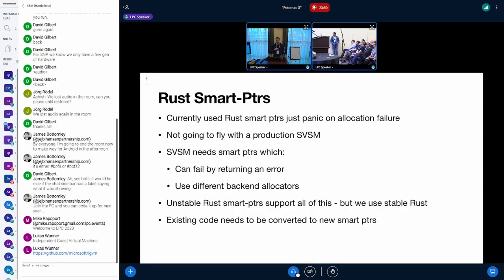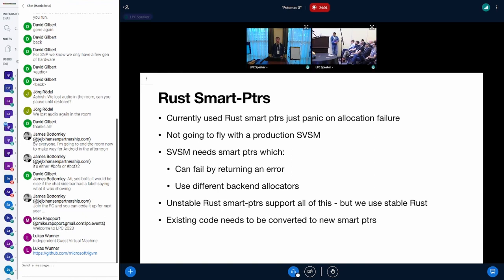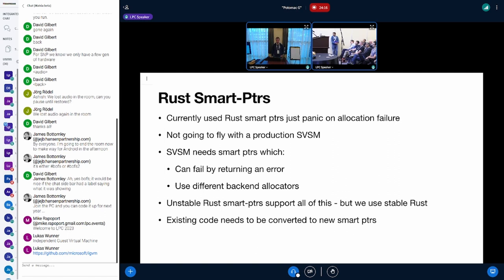Another big issue is our usage of Rust smart pointers. Currently we use the built-in Rust smart pointers - Rc, Arc, and Box. The problem is that they panic on allocation failure, which is certainly not something we want because it makes the project unreliable once we run out of memory.